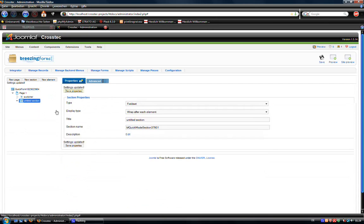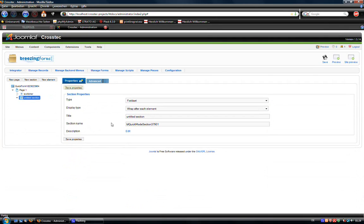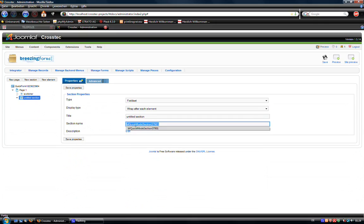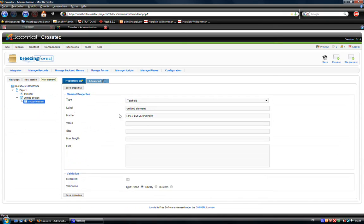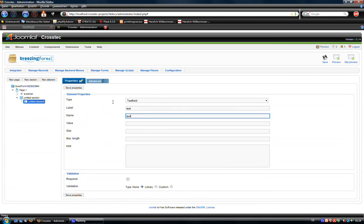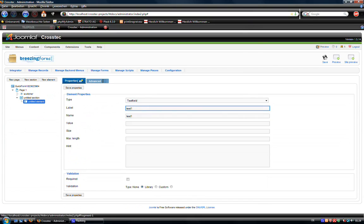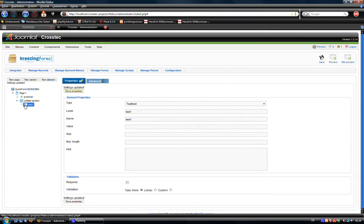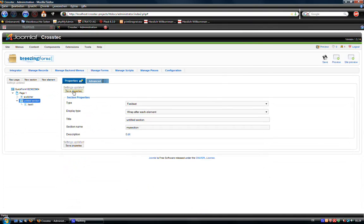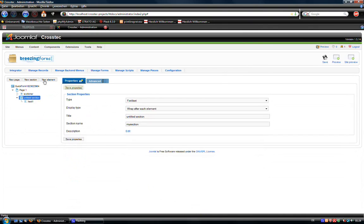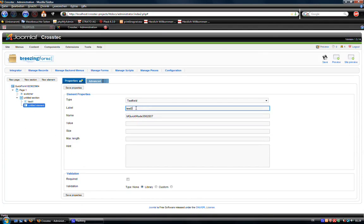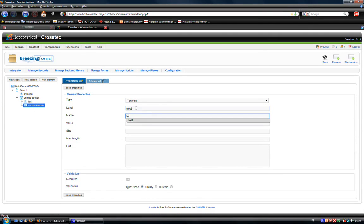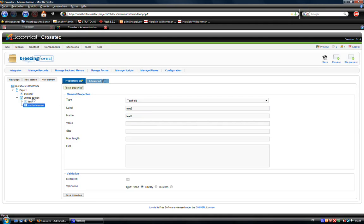So here in our section we would need to give it a section name. That's it, MySection. And inside that section we could say, another text field. We can add text 1. And another text field. We can add text 2. And save it.